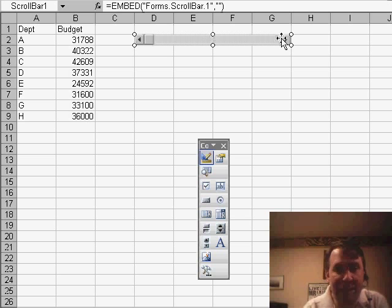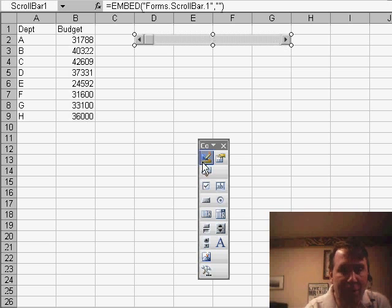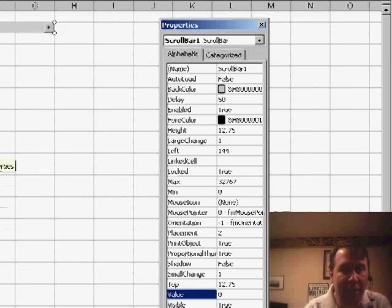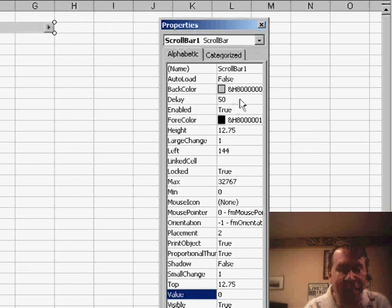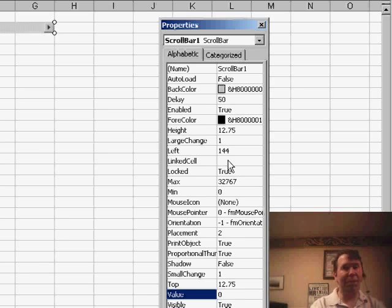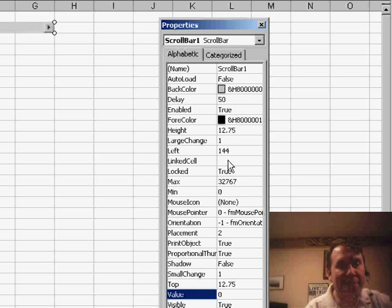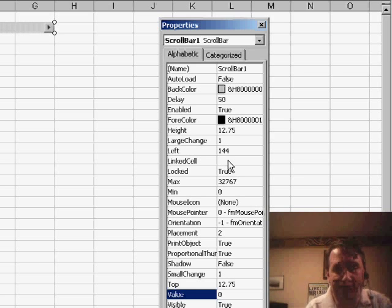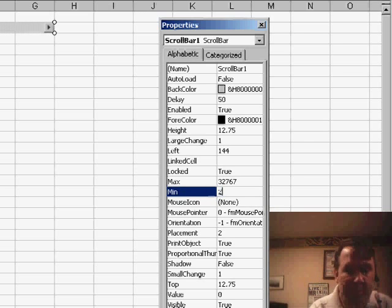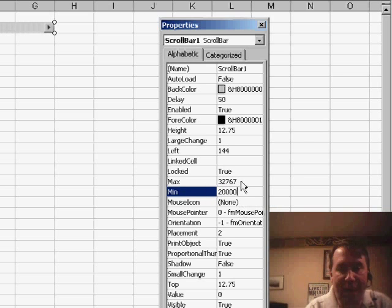I need to set some functionality, some properties for the Scroll Bar. Back here in the Toolbar, I'm going to go to the second icon, the Properties icon. And we're going to set a few different items here. Let's think about the numbers. Maybe in this case, the budget has to be between $20,000 and $50,000. So we can set a Min of $20,000 and then set a Max of $50,000.